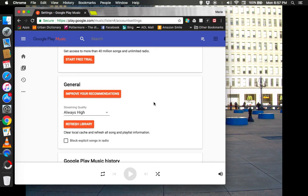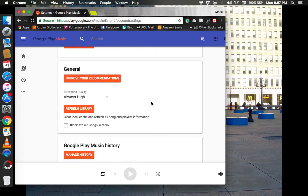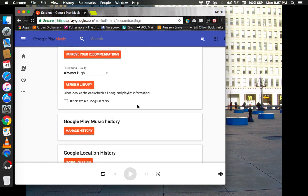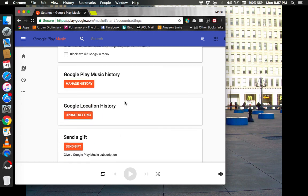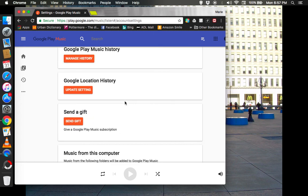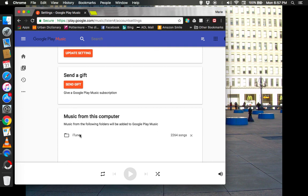Now, this just has improved recommendations, which is more when you're in the Google Play Store, block explicit songs. That's more like if you're in the Google Play Store than Google Play Music History, which I have never went into. I've never went into location history. Here, here's what I was going to show you. It says music from this computer. Now, it says music from the following folders will be added to Google Play Music. And I have my iTunes folder linked to it. Had I not had this, I would have something similar to this orange button here. And I would just click it and it would give me a thing on how to link the iTunes folder to Google Play.